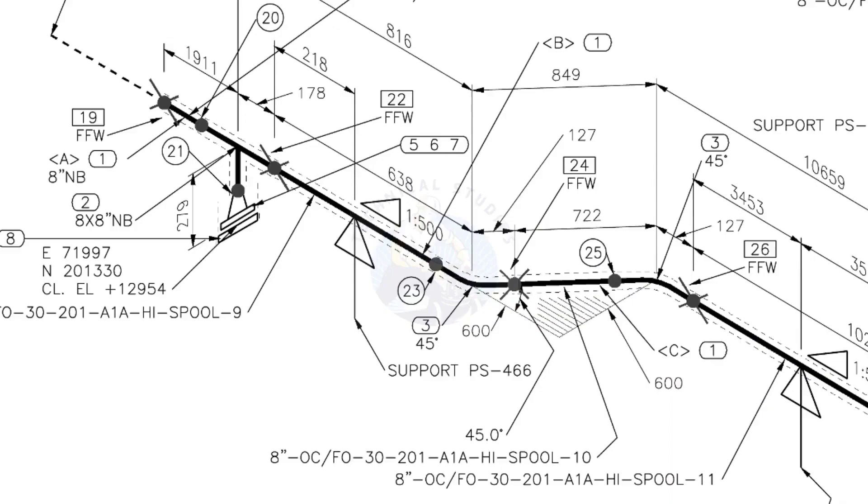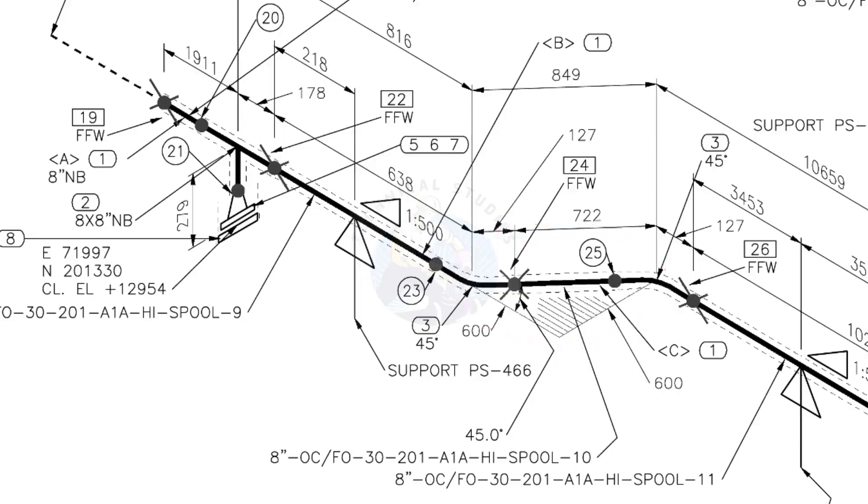The line rotates 45 degrees here. The horizontal hatch lines indicate the line rotates horizontally.